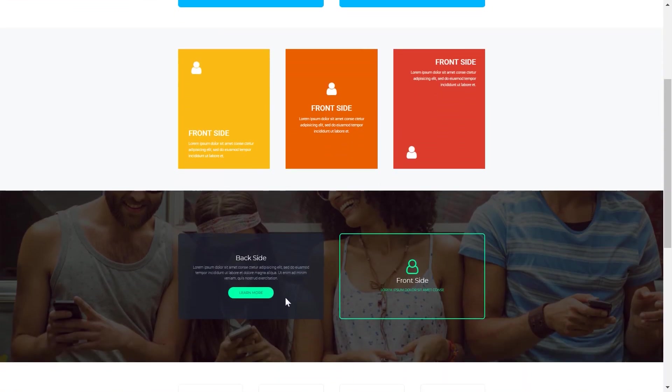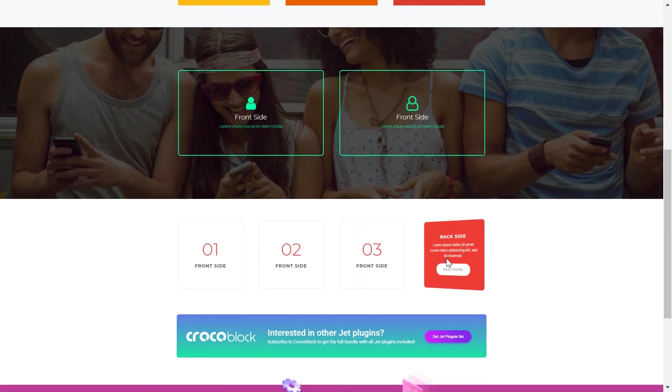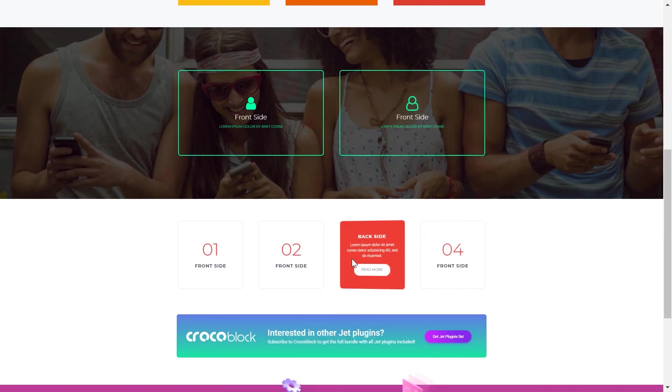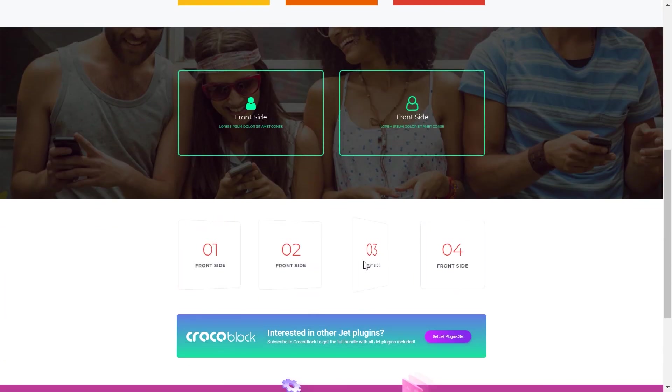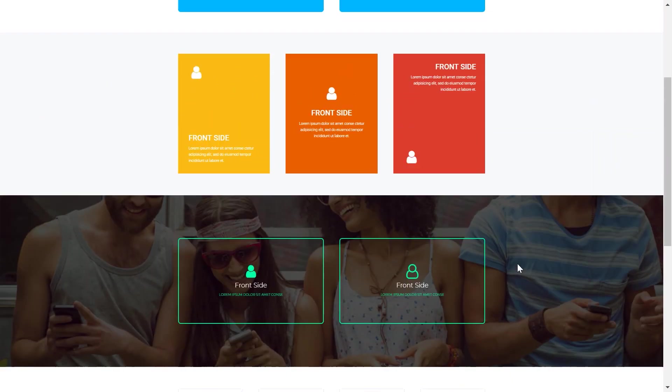Besides Elementor, the only thing you will need is JetElements plugin that makes it possible to create similar animated boxes with a couple of clicks.